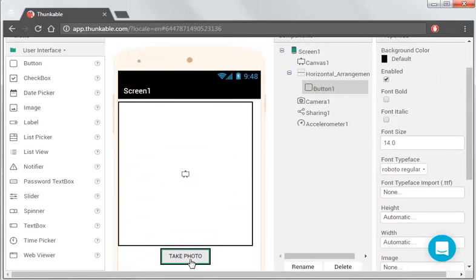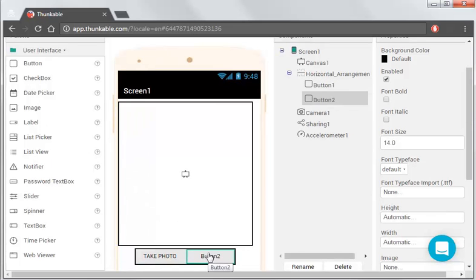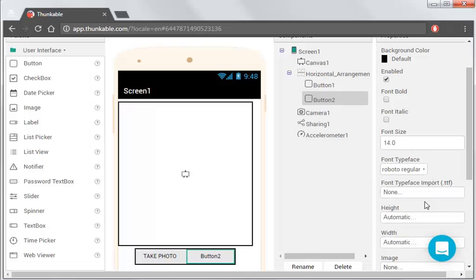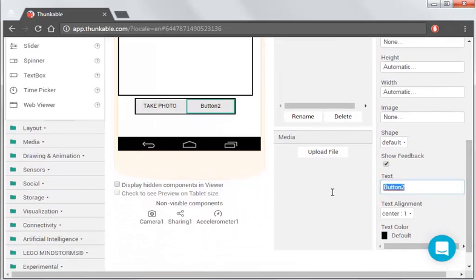And then we're going to have a share button, drag another button in, and this one is going to be Roboto Regular, and it's going to say share.